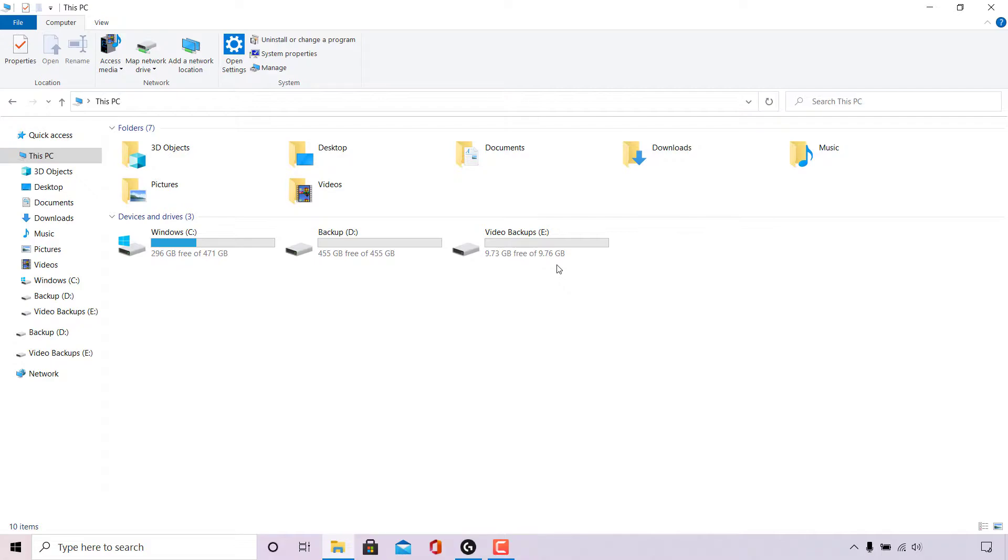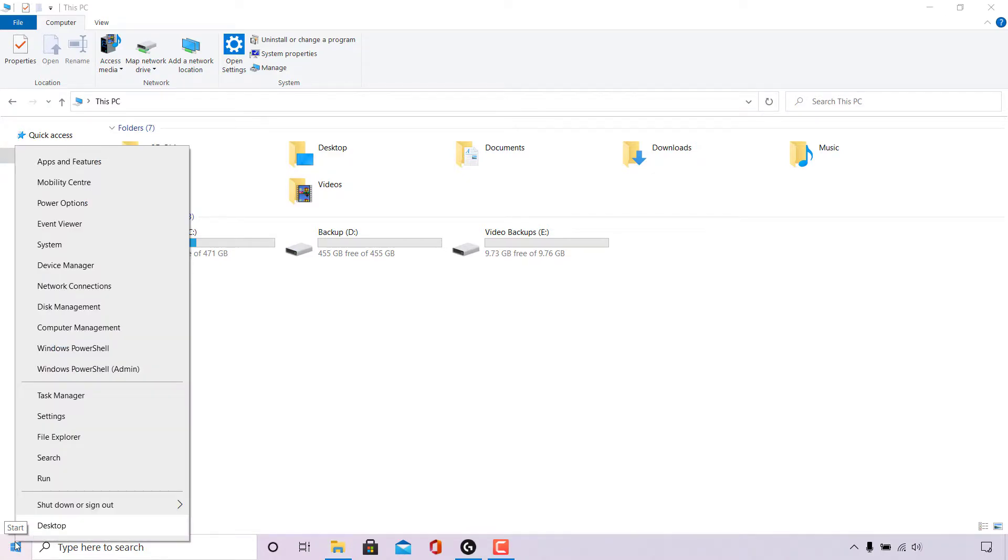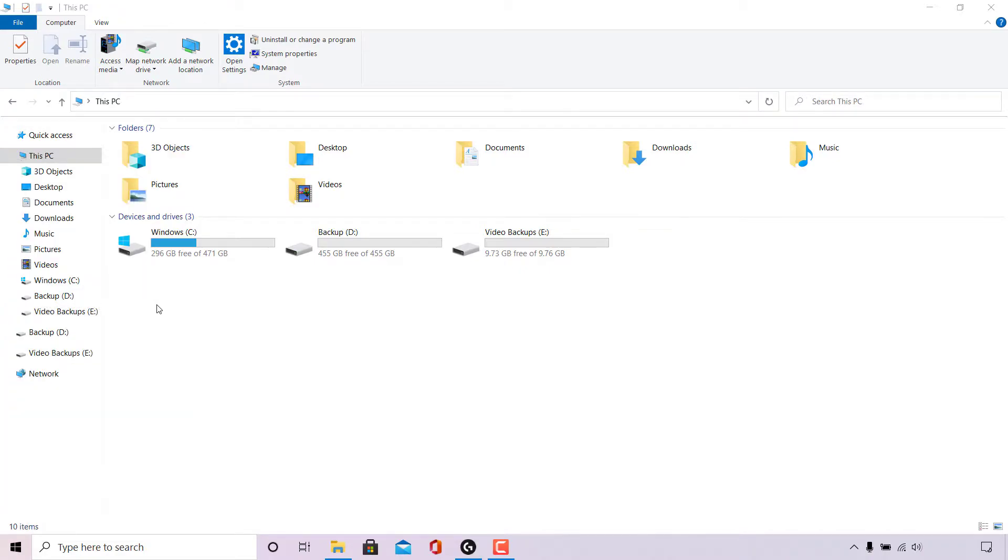To unpartition this drive, the first thing we need to do is navigate to the bottom left hand corner here to the Windows start icon and right click on it. Once done, left click on disk management.